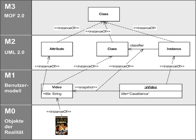This M3 model is the language used by MOF to build metamodels, called M2 models. The most prominent example of a layer-2 MOF model is the UML metamodel, the model that describes the UML itself.